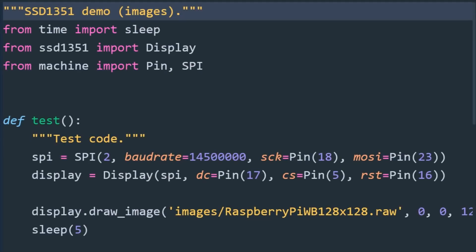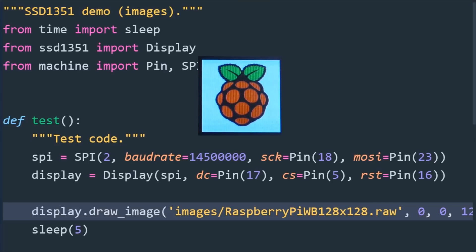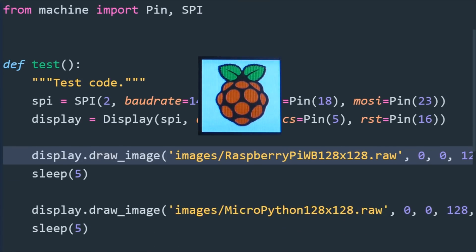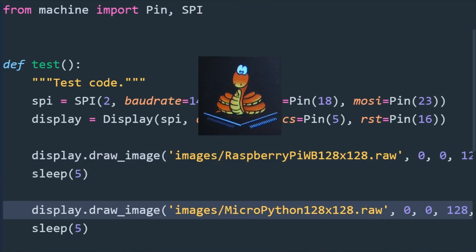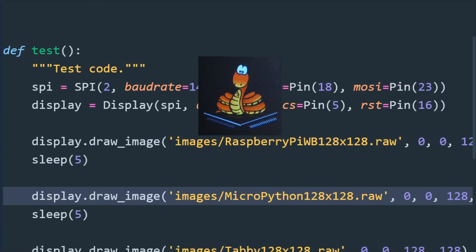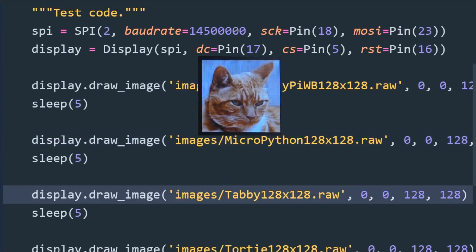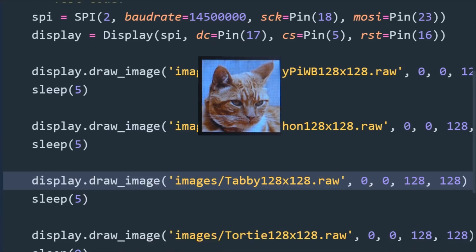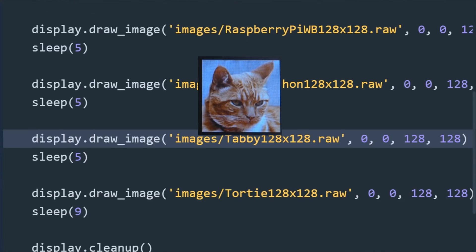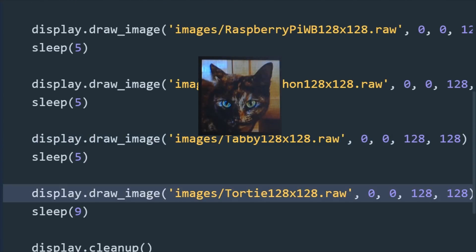The demo images program uses the draw image method to load image files in RGB 565 raw format from the ESP32 flash drive and draw them directly to the OLED display. Unlike sprites, you don't need a buffer variable to store the images, which saves memory. Forgive my photography because the images really do look great in person: flicker free, dark blacks, and good color contrast.